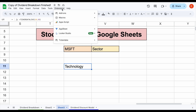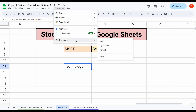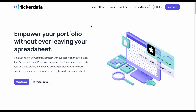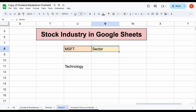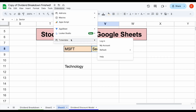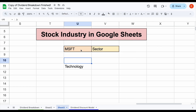So if you want to get access to the Ticker Data add-on in Google Sheets to be able to automatically import things like sector and industry into your spreadsheet, or hundreds of other metrics, then you can head over to tickerdata.com and make an account to get the Ticker Data add-on in Google Sheets. It allows you to automatically import all these stock financials straight into your spreadsheet.